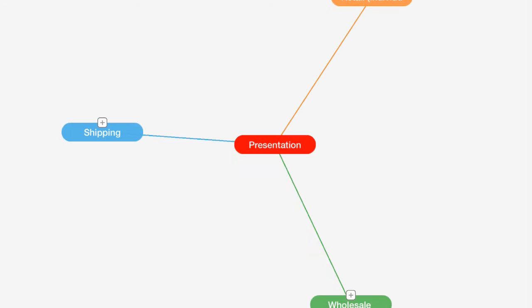Okay, so the next topic we want to talk about is wholesale packaging.